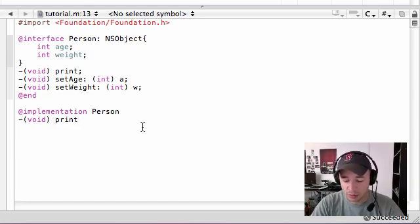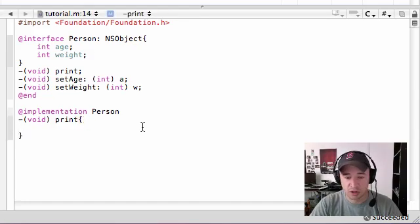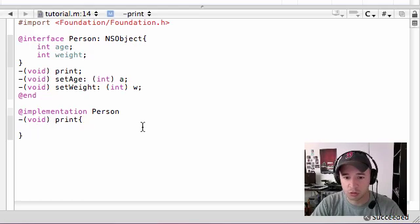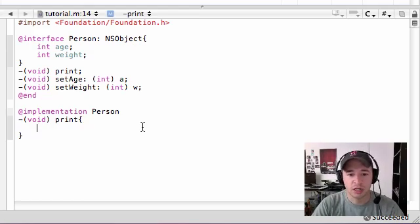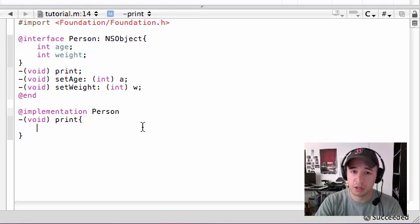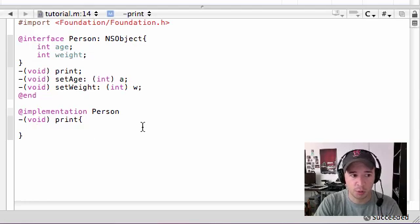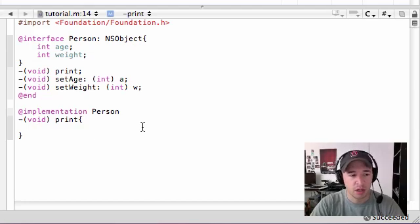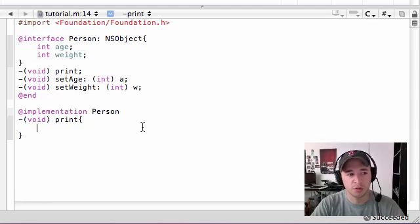Now in order to build the method body, go ahead and put curly braces. And inside your curly braces, right after, this is the instruction of whenever I use this method called print, what do I want to happen? Well, whenever we use this method called print, what do we want to happen?